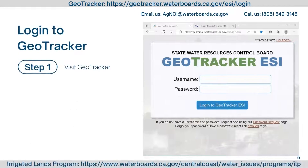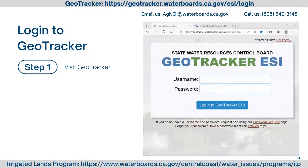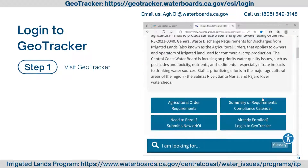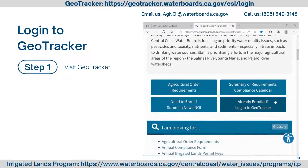Log into GeoTracker with your new username and password via the GeoTracker homepage. The link is shown here and is available in the video description below. You can also access the GeoTracker homepage by visiting the Irrigated Lands Program website and scrolling down to the 'Already Enrolled – Login to GeoTracker' button.